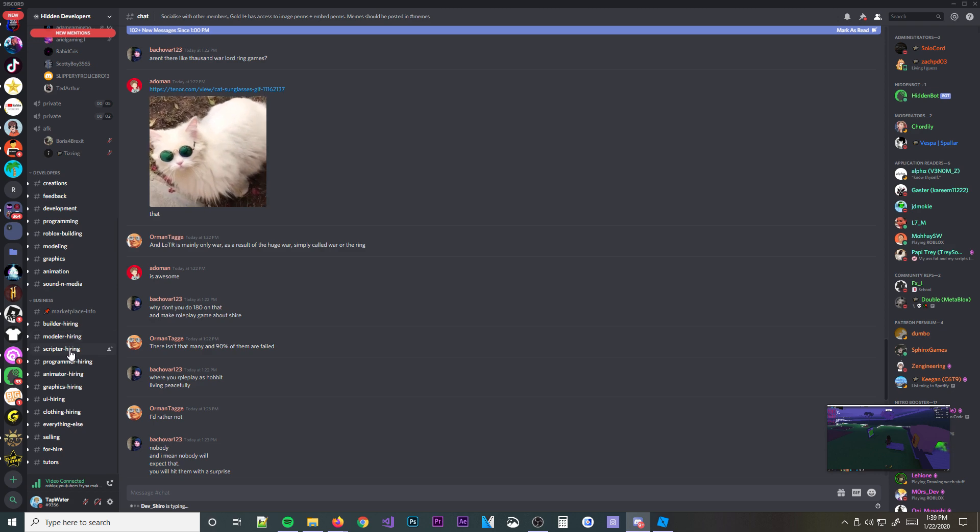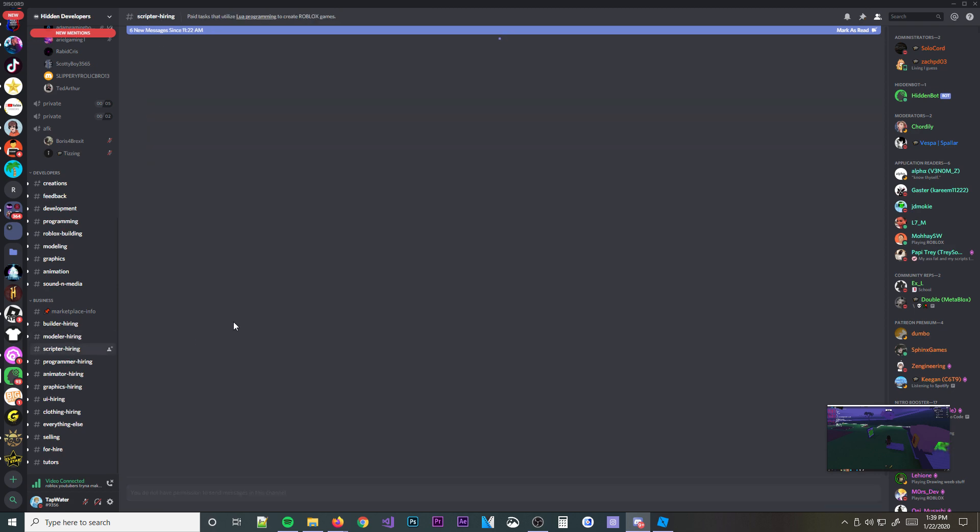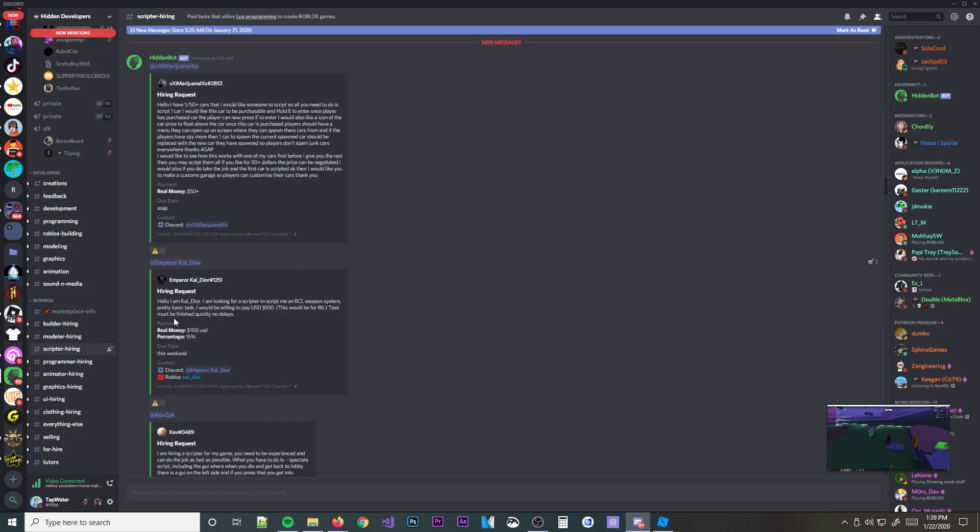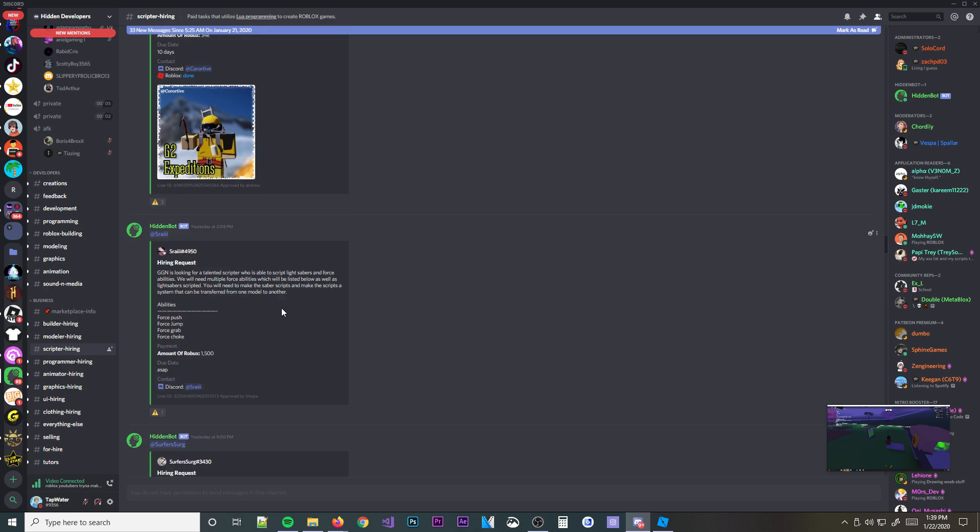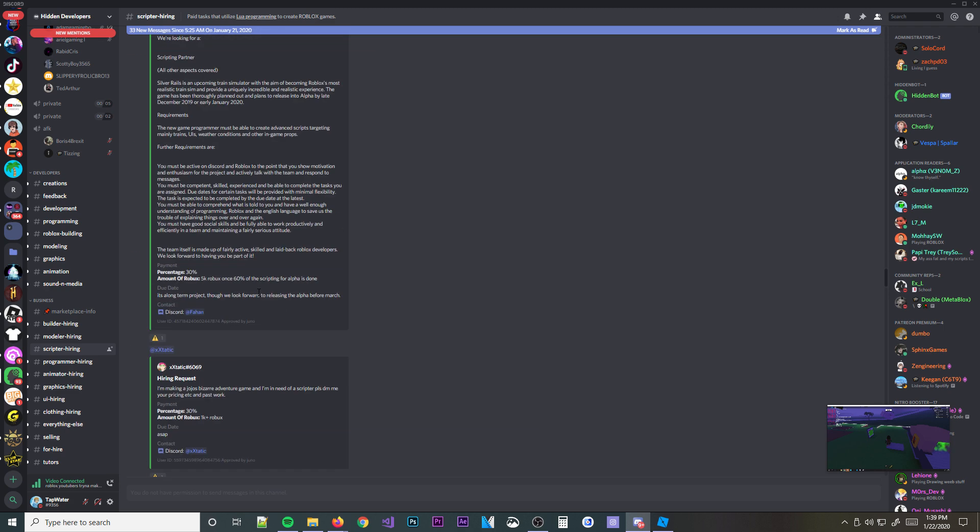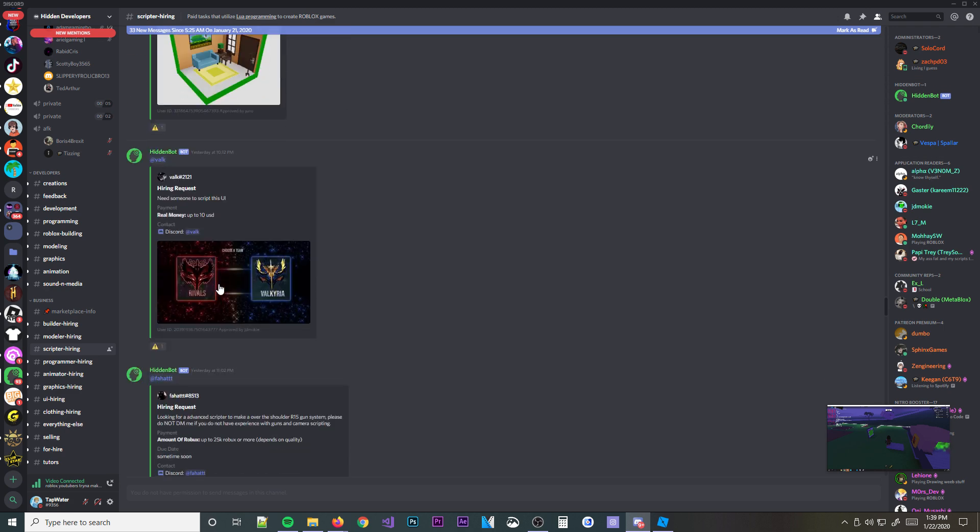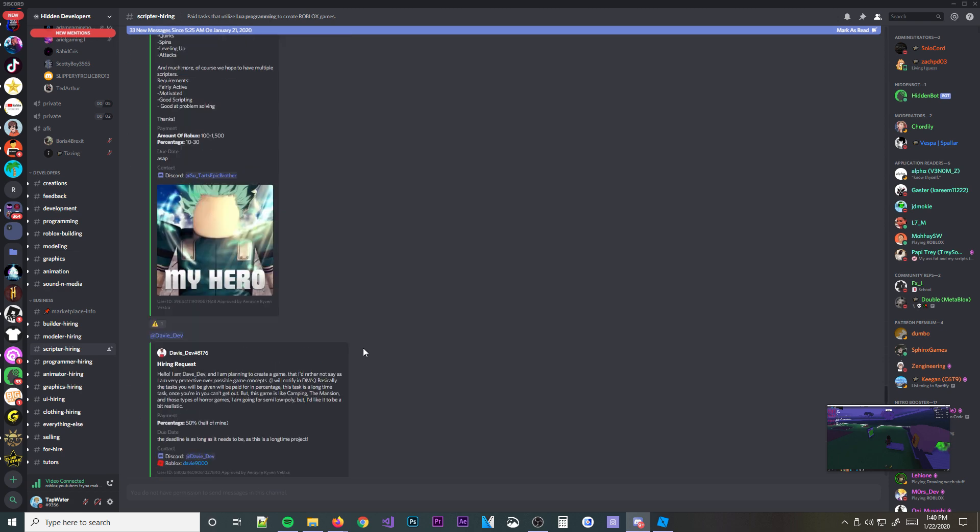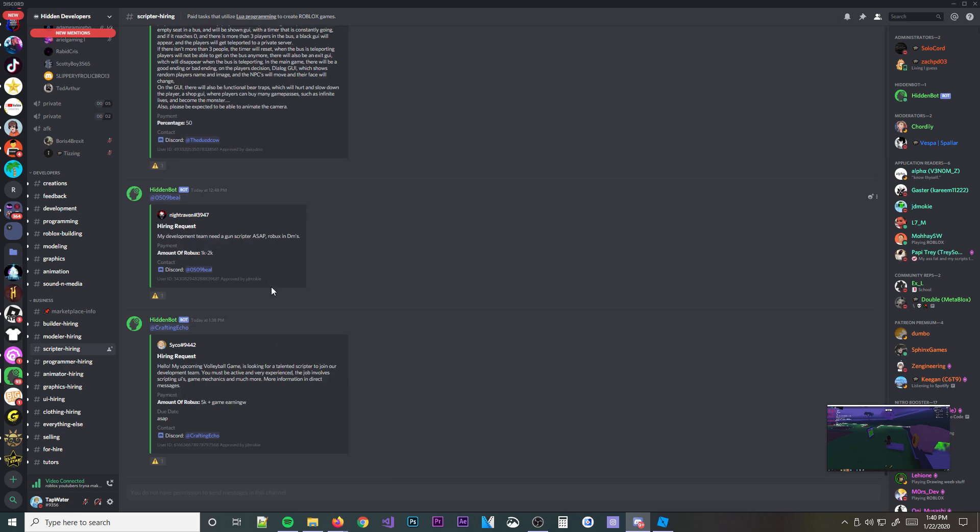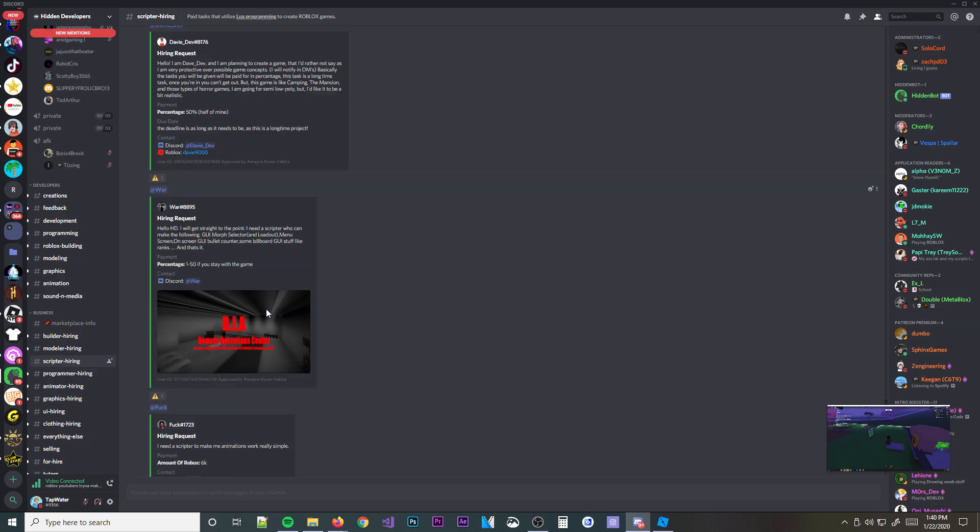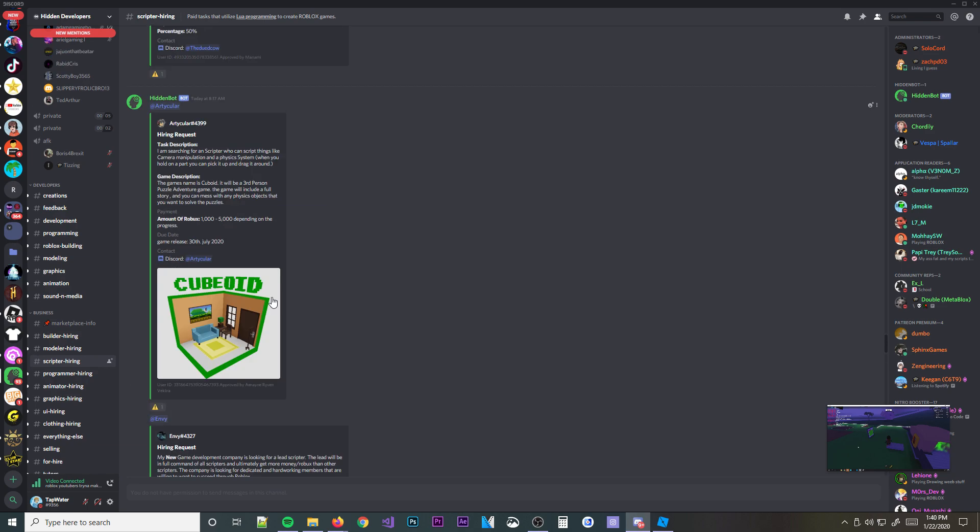And you even have areas where you can actually, you know, contact people. So you have a little thing called scripter hiring. And people actually make posts in here about what scripting jobs they need. So sometimes they need scripting jobs. Like for example, let's look at this one. Looking for an advanced scripter to make over-the-shoulder R15 gun system. Please do not DM me if you don't have any experience with guns and camera scripting. Payment, amount of Robux, up to 25,000 or more. It depends on quality. Due date, sometime soon. Contact here. And there's like hundreds, maybe thousands of these posted all the time.